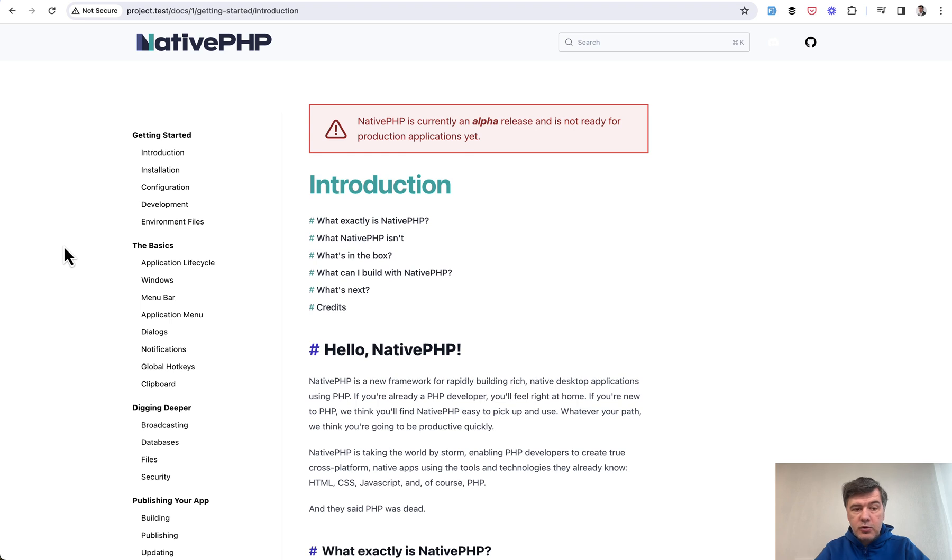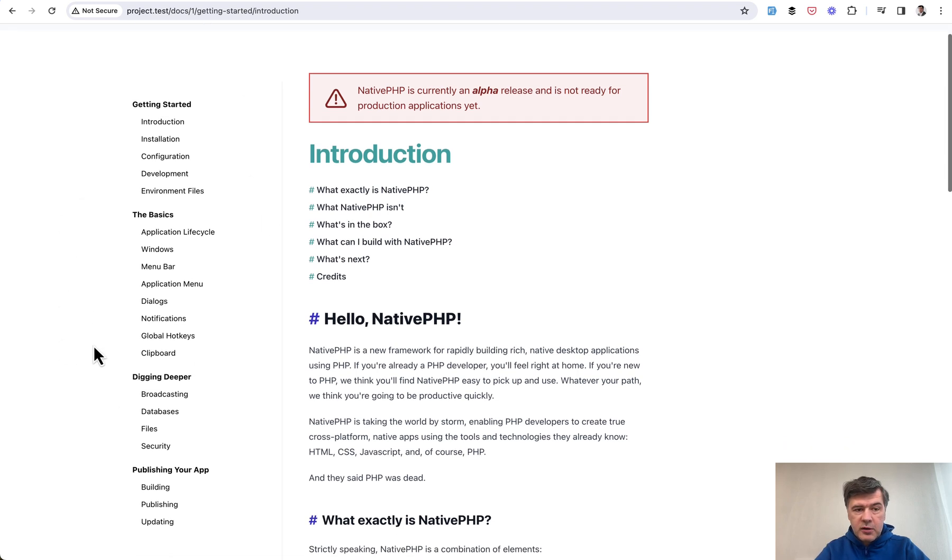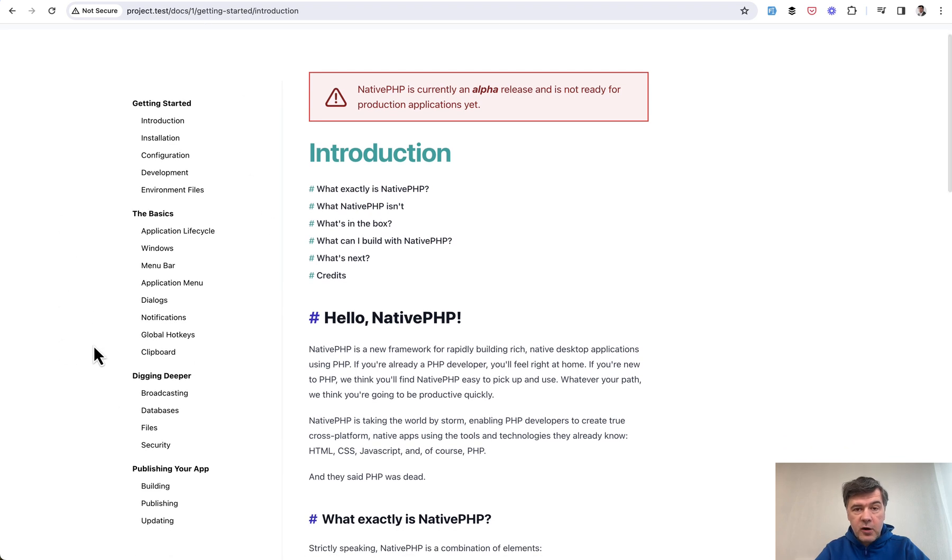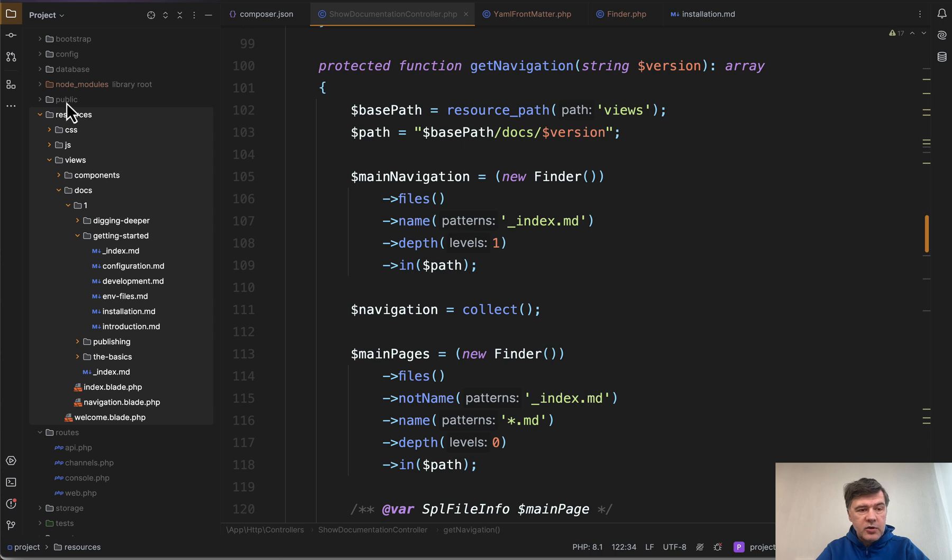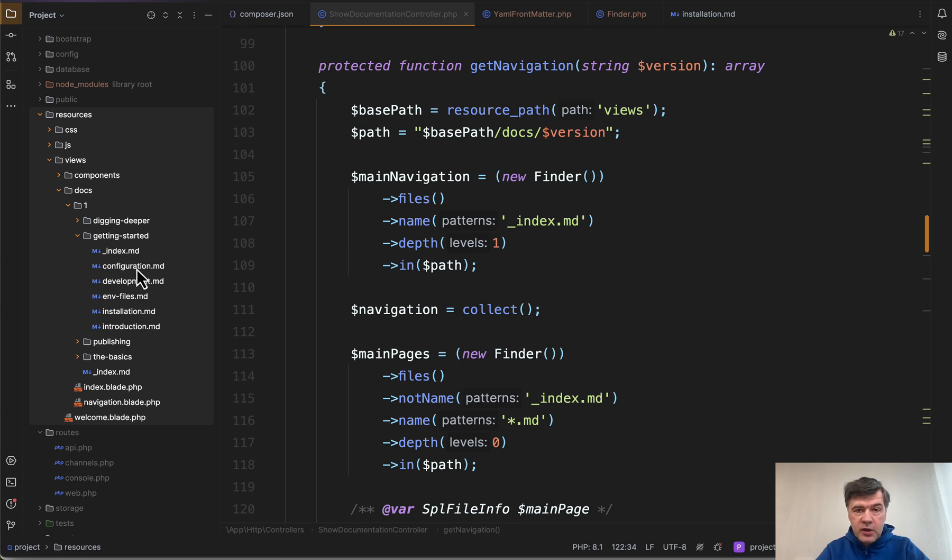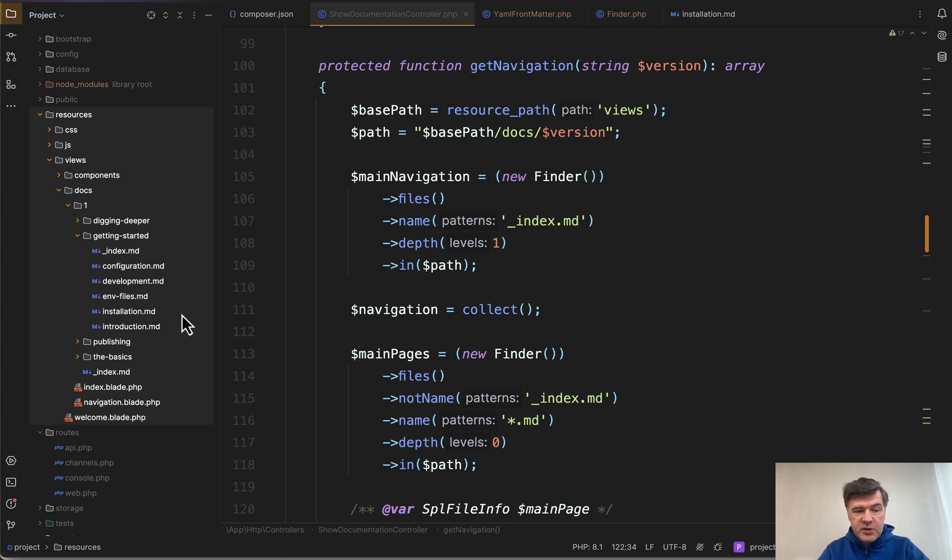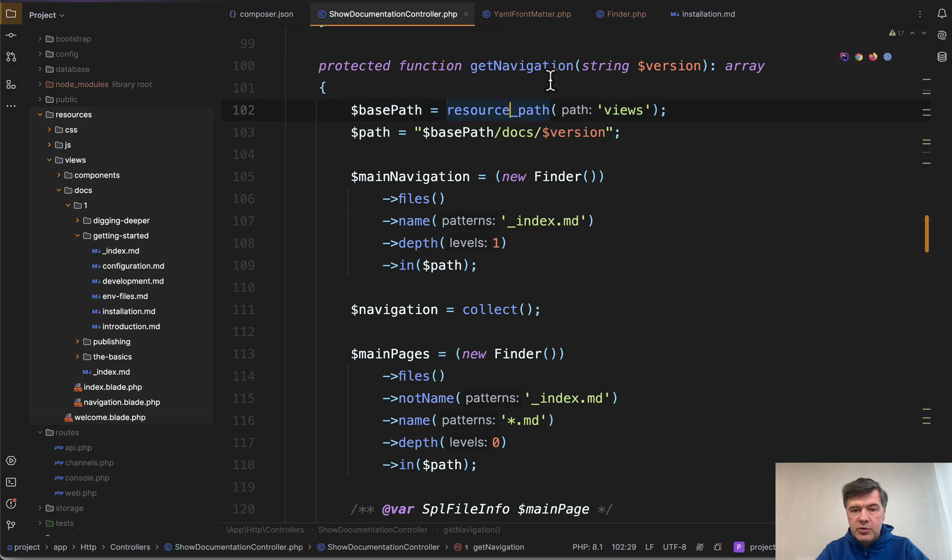So our goal is to construct this menu navigation on the left from files in the resources views folder. So on the left you can see resources views docs structure version one and then folders and markdown files with indexmd underscore index is the main file of that section and all the others are navigation items potentially. And here's the main function to get that navigation.